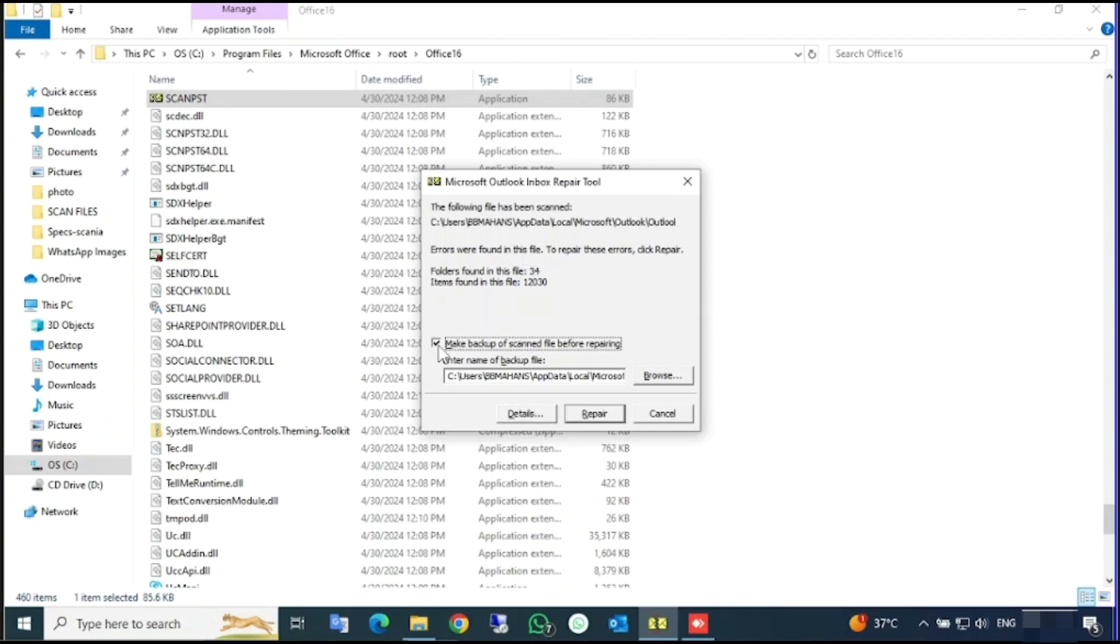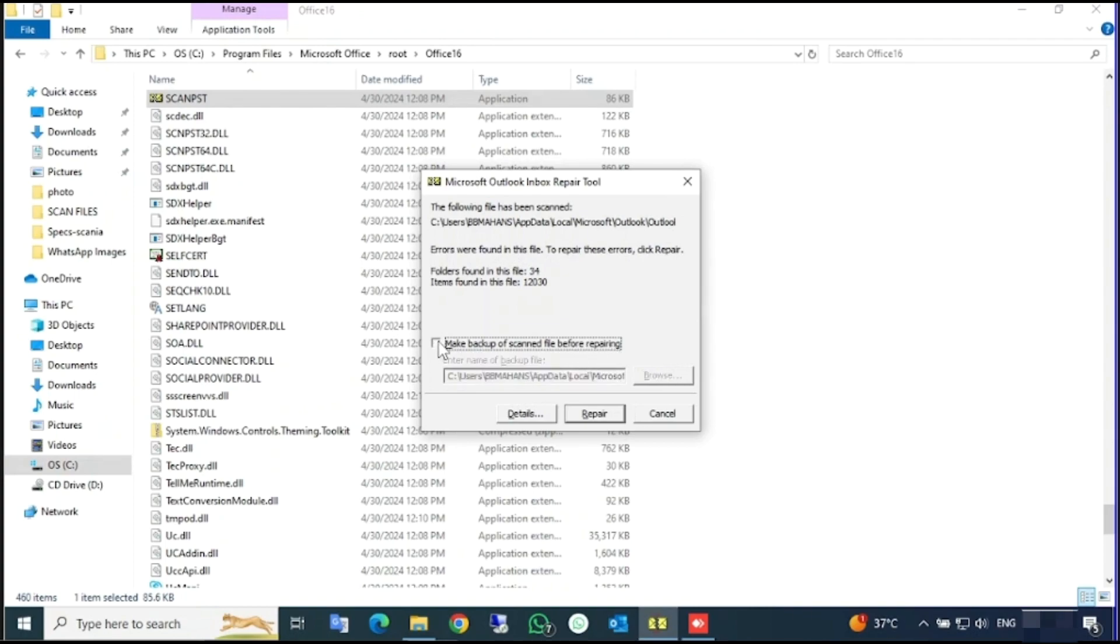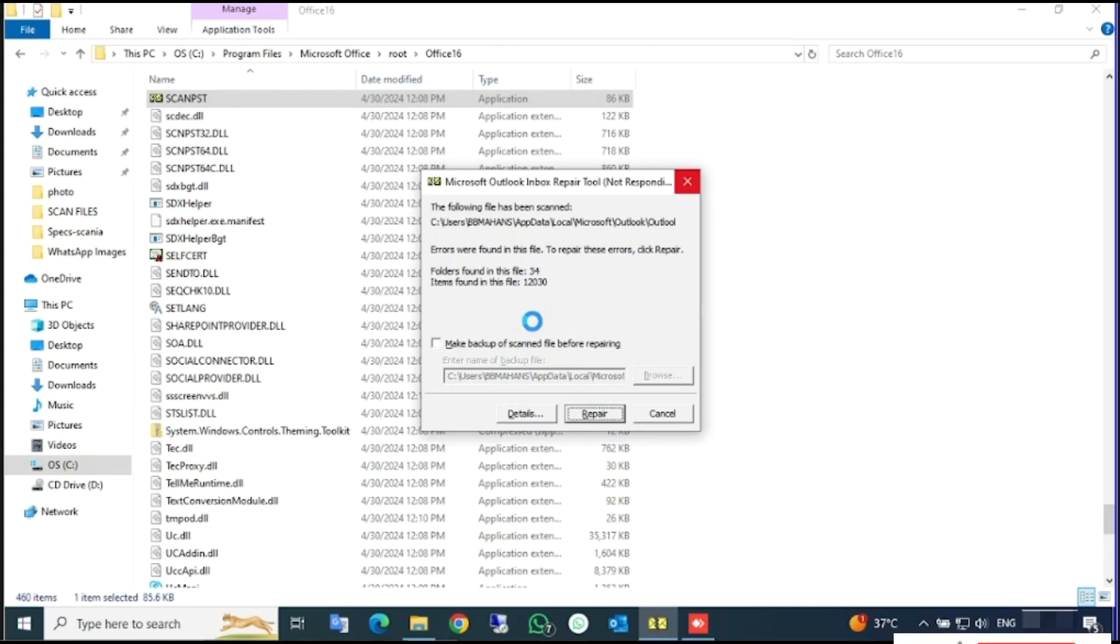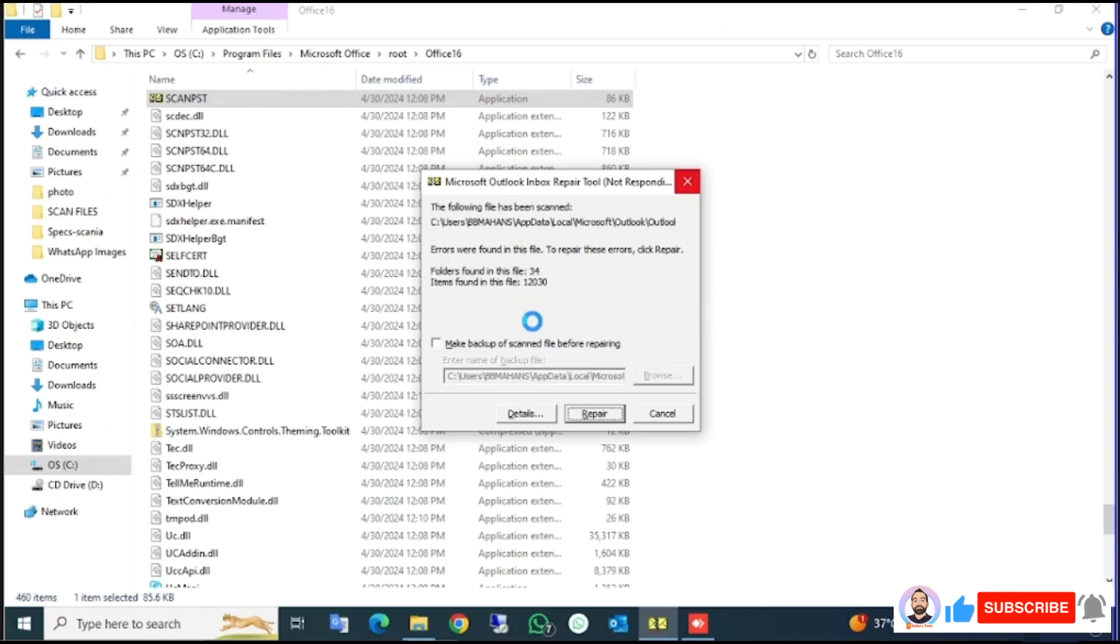If not, just check this box. For my case, I already have the backup so I'm unchecking this one and clicking Repair. Now it's started repair, so you have to wait for that to finish.